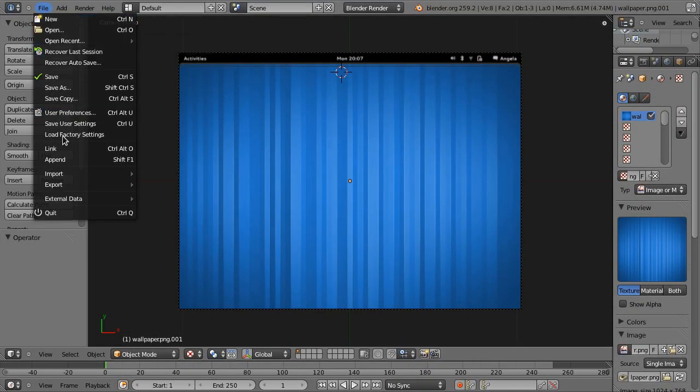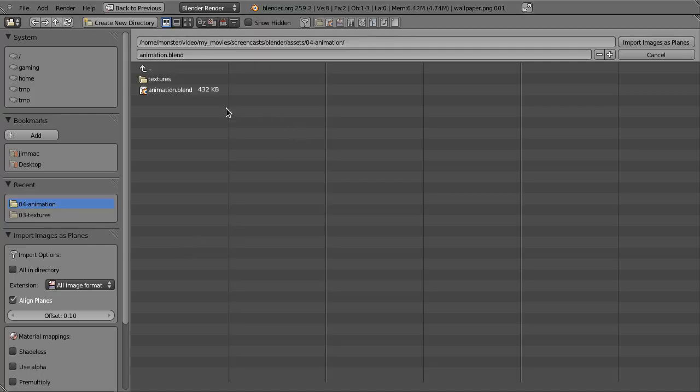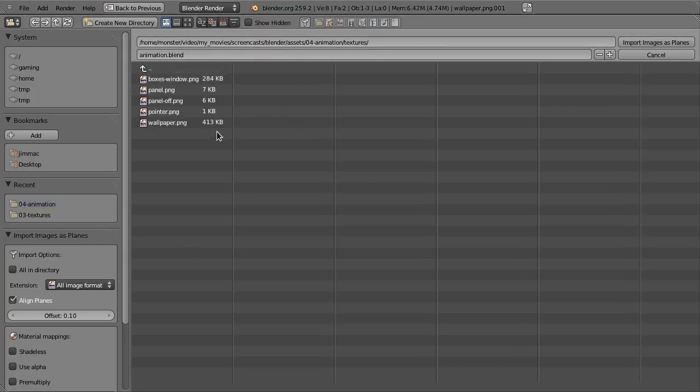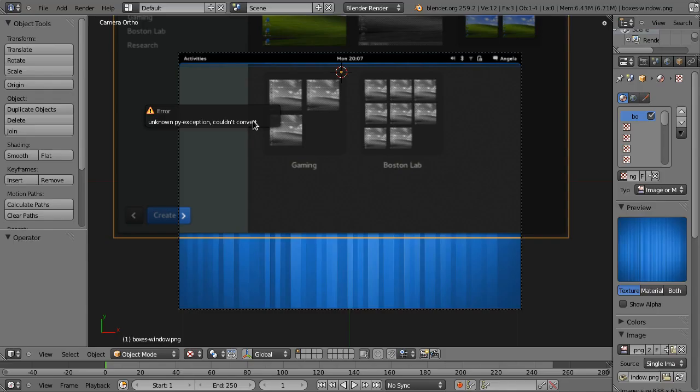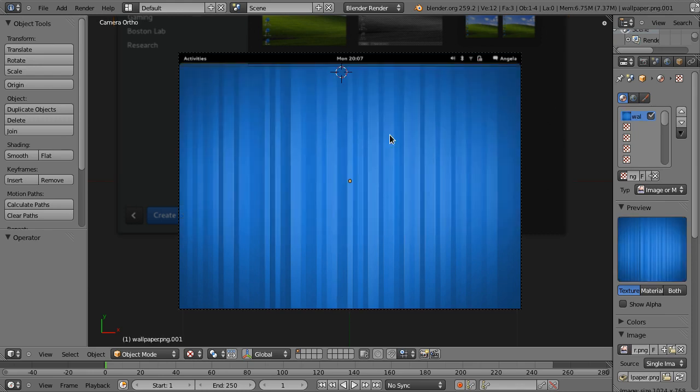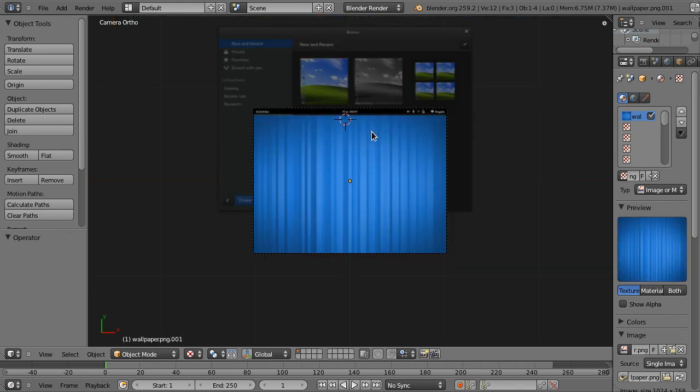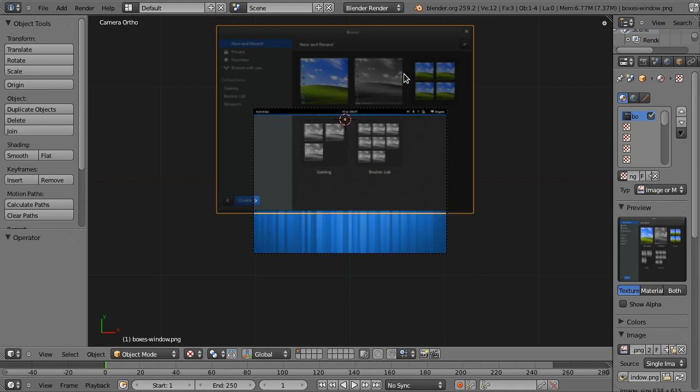So we import textures, that's the right one, boxes window, and we make it shadeless, use alpha, Z multiply. Should be it. Unknown exception, couldn't convert - that doesn't sound very optimistic.